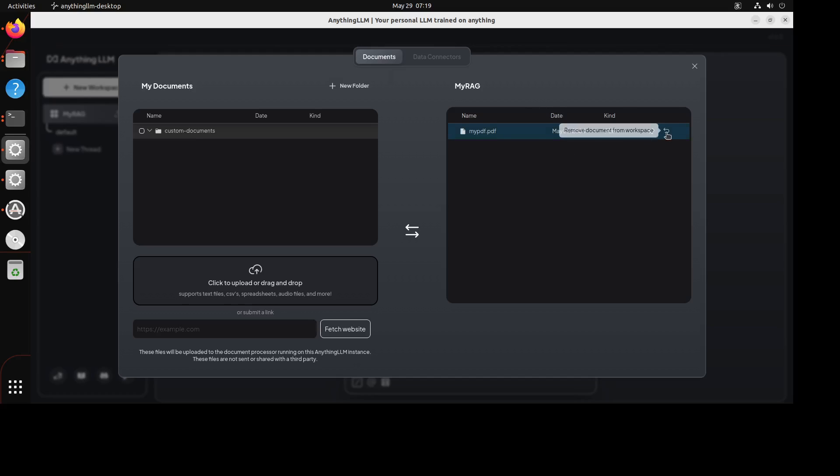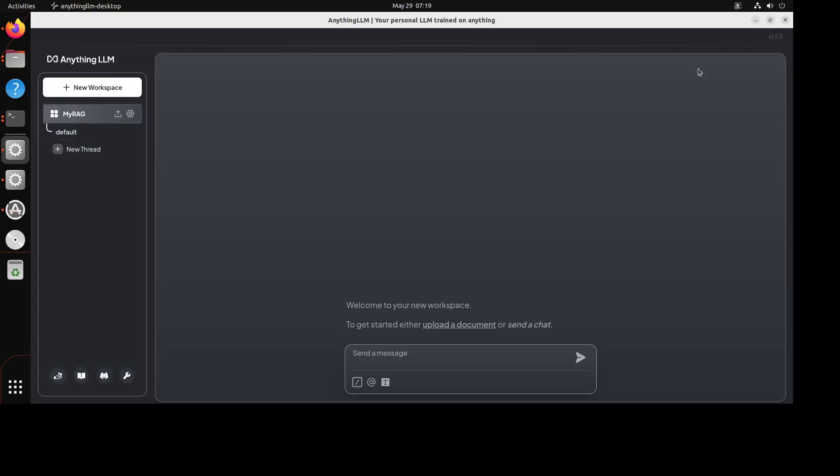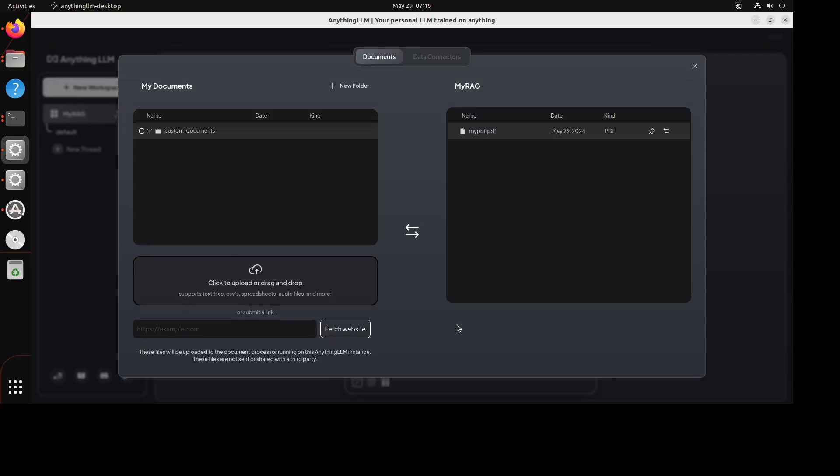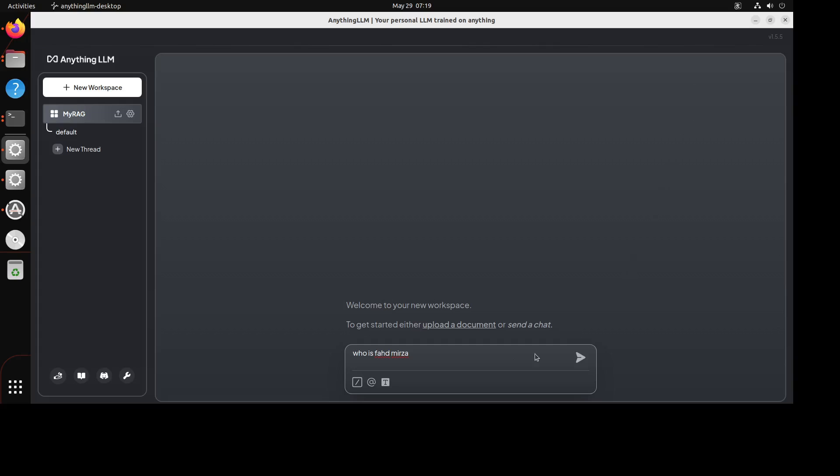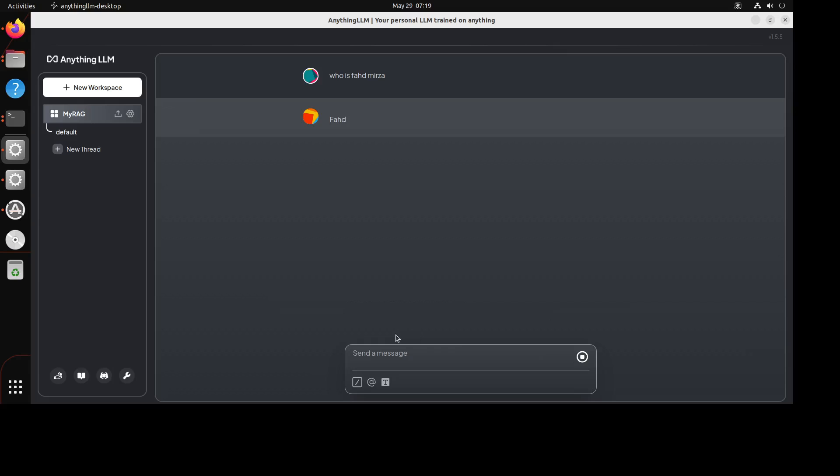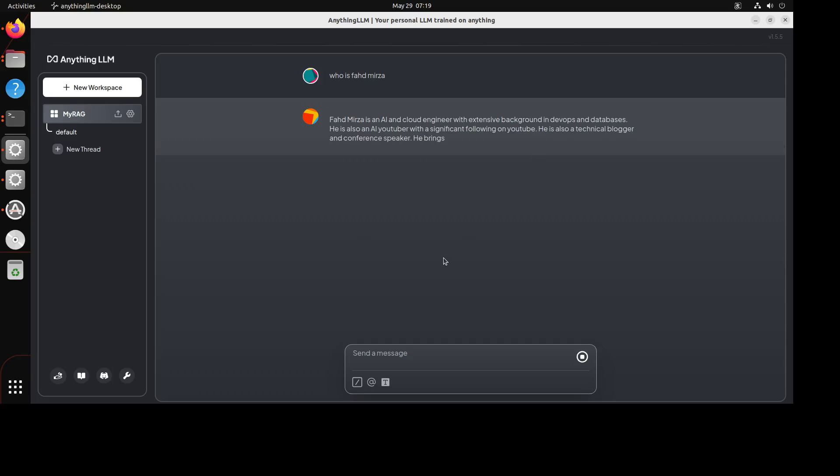That is awesome. And now you just click here and then you can chat with it. So you can just ask it anything like who is Fahad Mirza. You can even upload the document from here by the way. So if I click here you will see my document is already there. So I'm just going to ask it who is Fahad Mirza, send it here. There you go. Because otherwise that model, Dolphin, doesn't know who I am. You see how good is that?